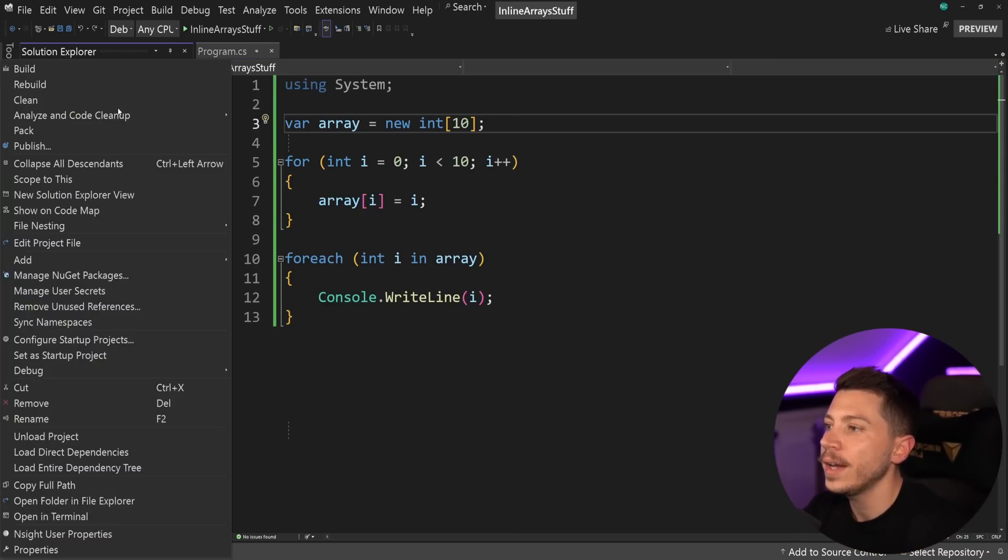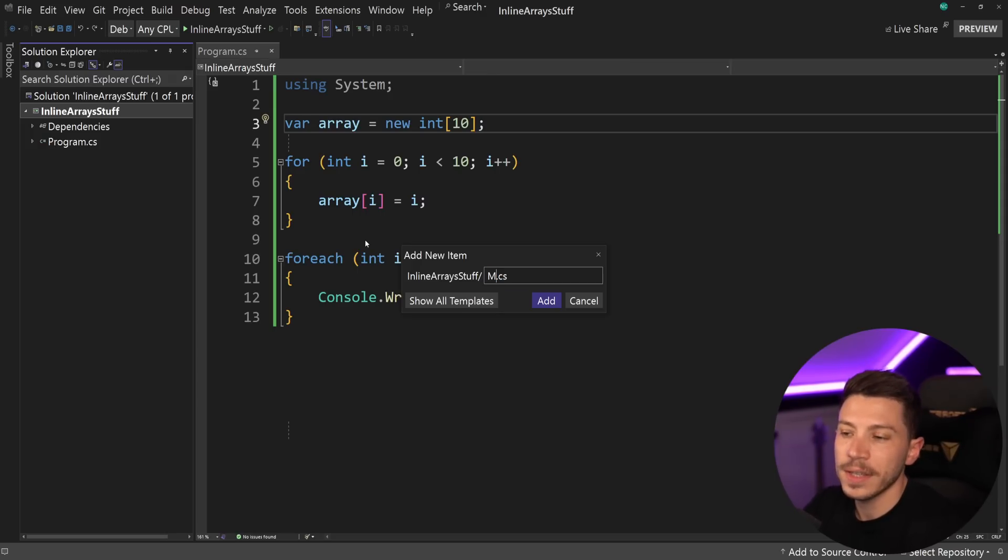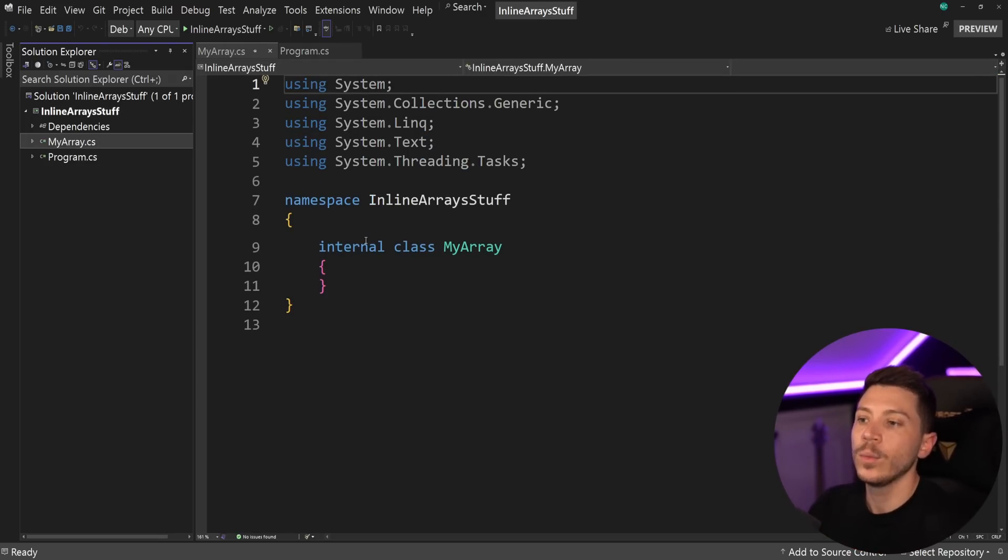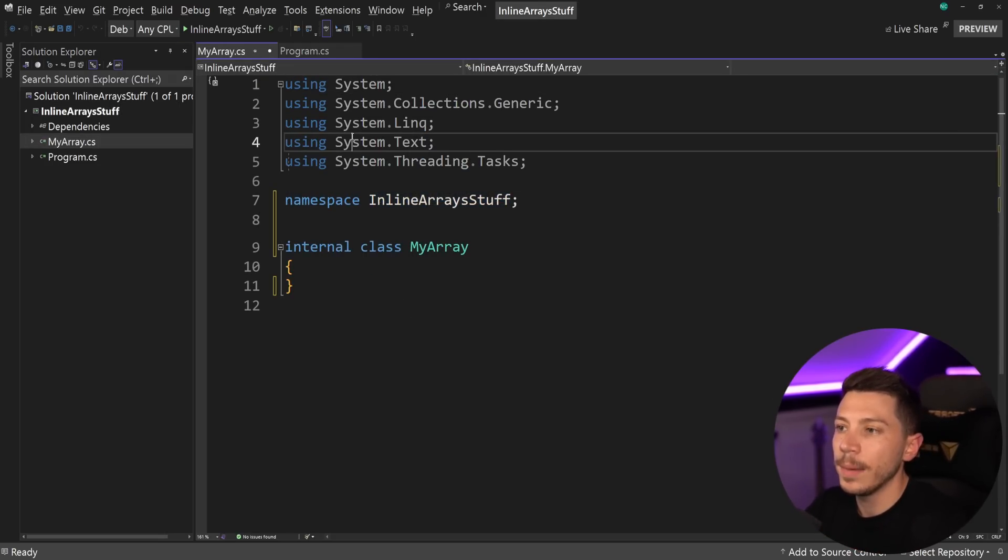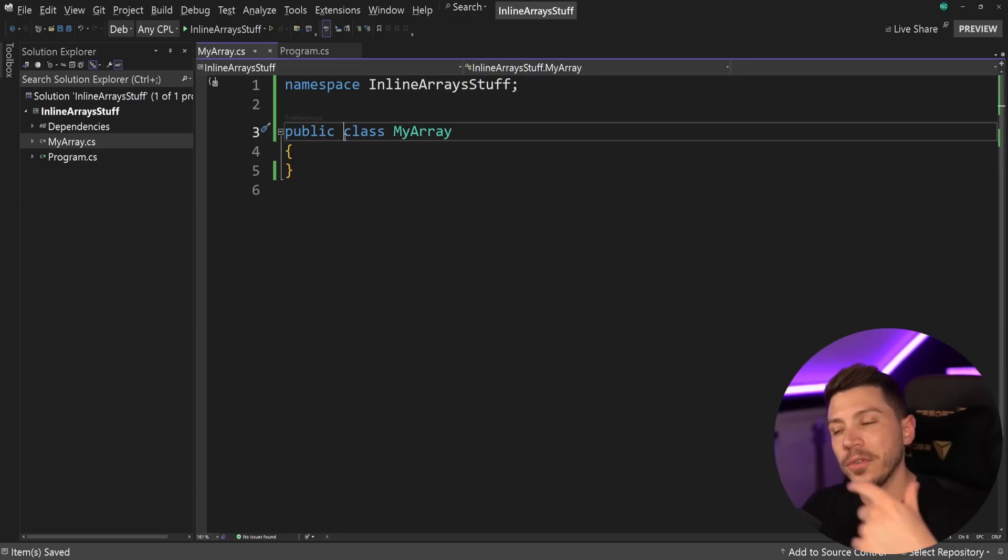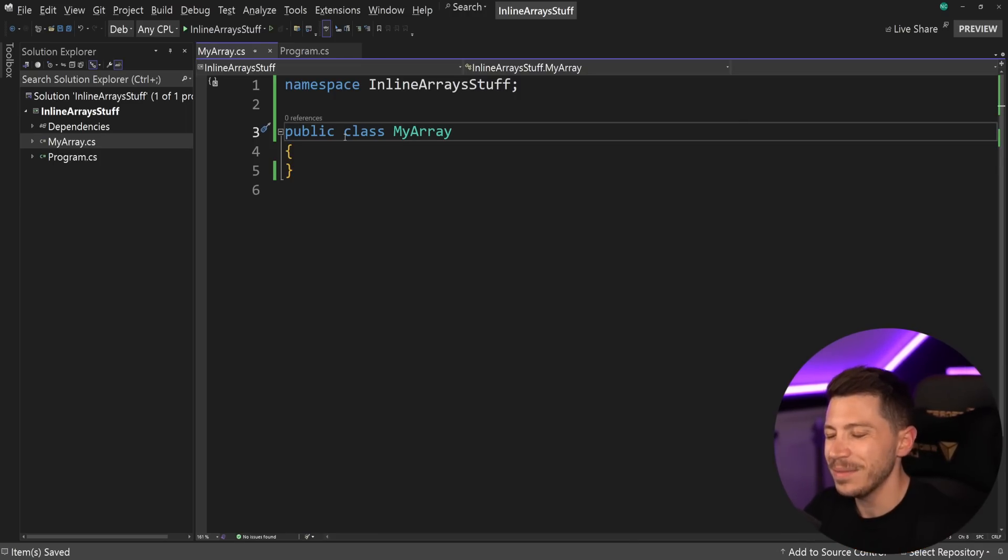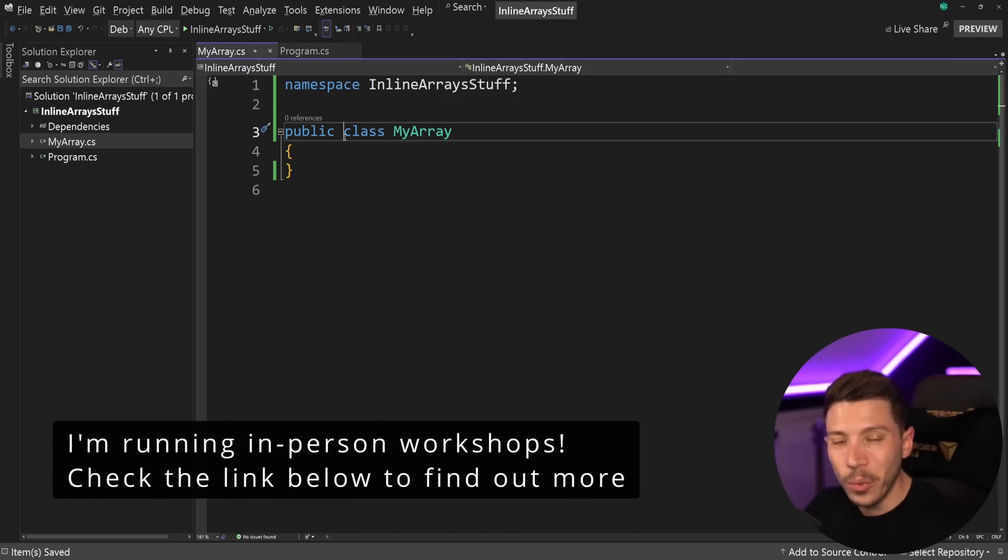I'm going to go ahead and create a new type and I'm going to call this item just my array. So my special array will be represented with this new type. Now, the way to convert this type into an inline array is a bit interesting. And depending on who you ask, again, sort of a weird thing. Let me show you.